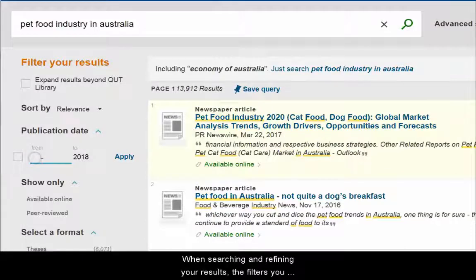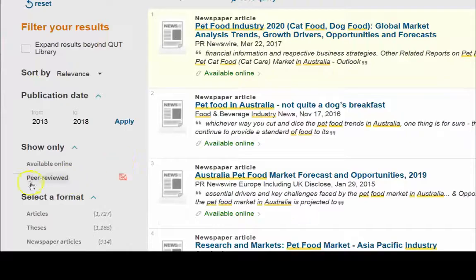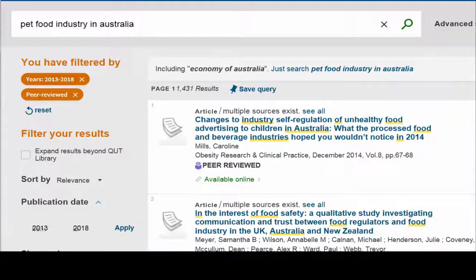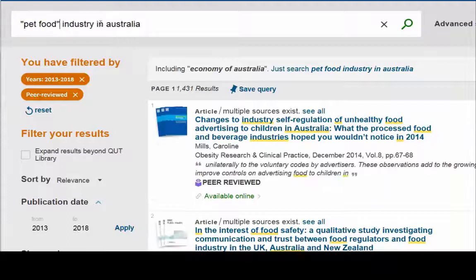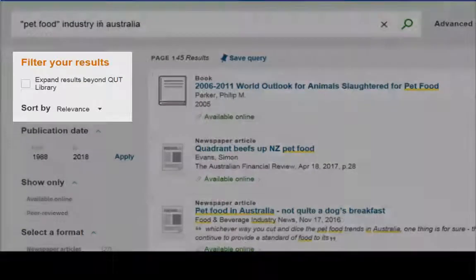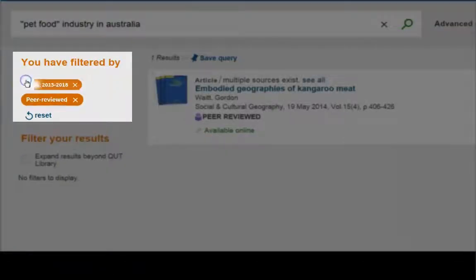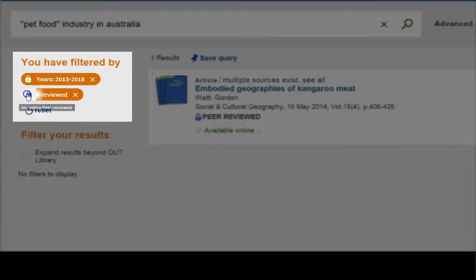When searching and refining your results, the filters you use will be wiped with each search. To stop that from happening, lock your filters before changing your search terms.